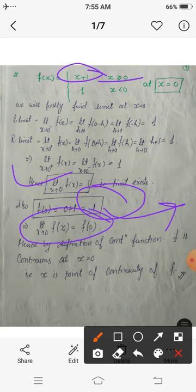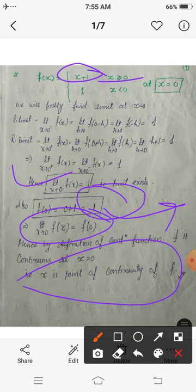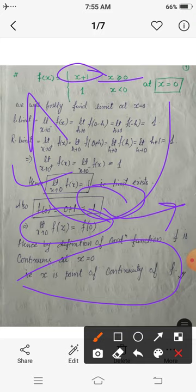Since the limit equals the value of the function at 0 — both equal 1 — we can say that this function is continuous at x = 0. The point x = 0 is a point of continuity. In this way you can check any function of this type to verify continuity at a point or over the entire domain. Thank you.